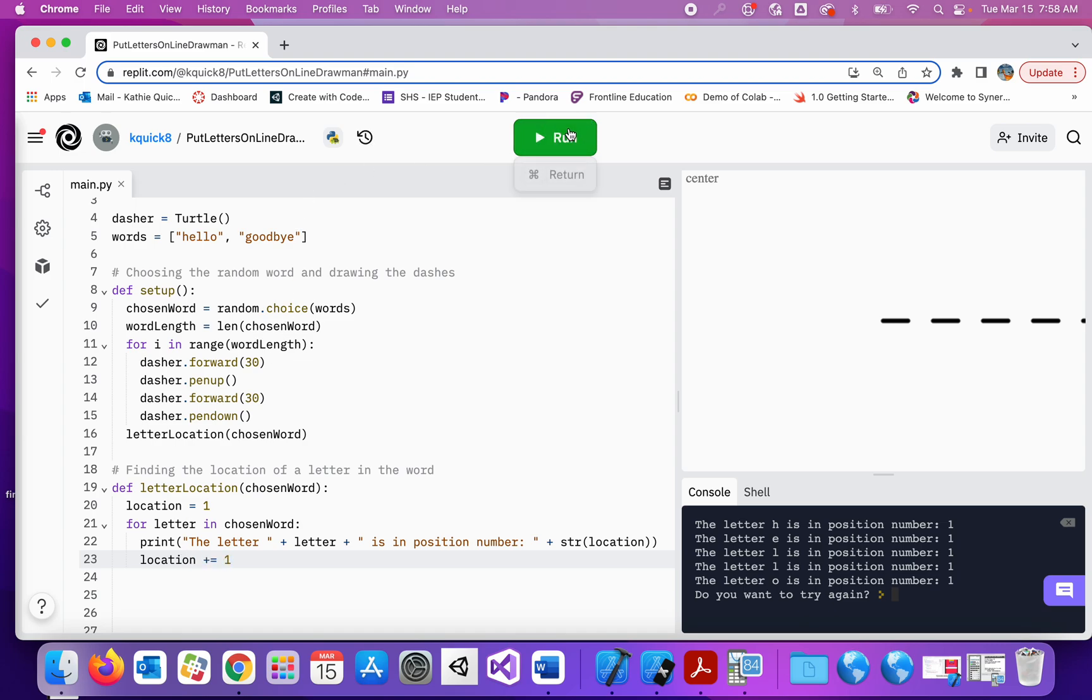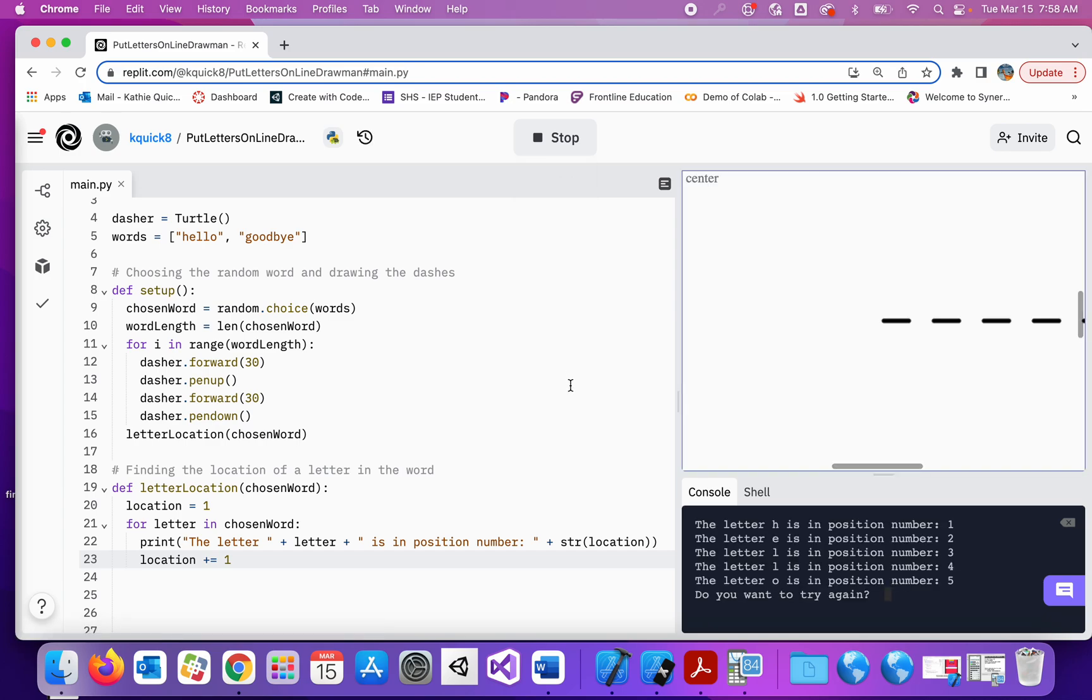Okay, now if I run it. Here we go. Letter H is in position one, E is two, L is three, L is four, and O is five.